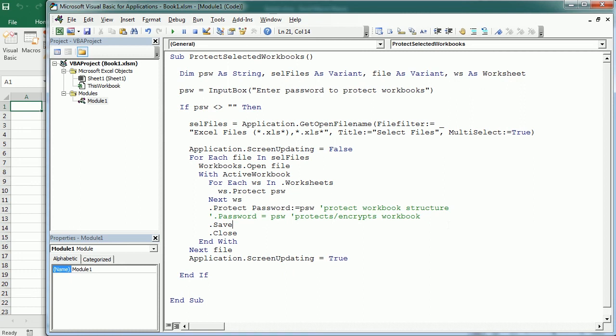So it's going to protect the workbook from adding new sheets or deleting any sheets, changing the name, moving, and the contents in the worksheets. So that's how we protect Excel files using VBA macros and the difference between protecting the workbook structure and protecting or encrypting the file. Thanks for watching.